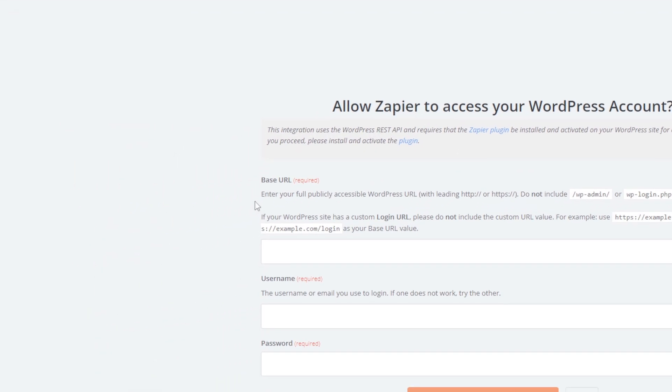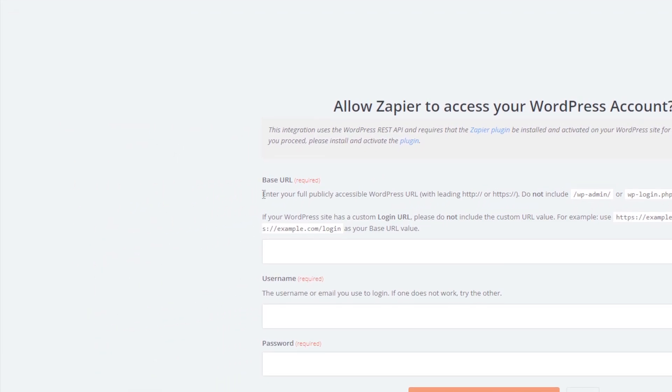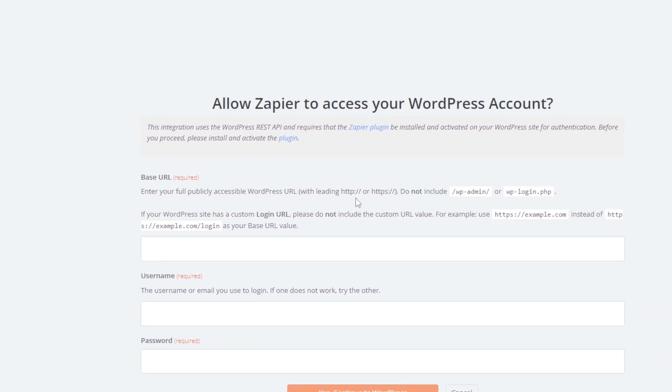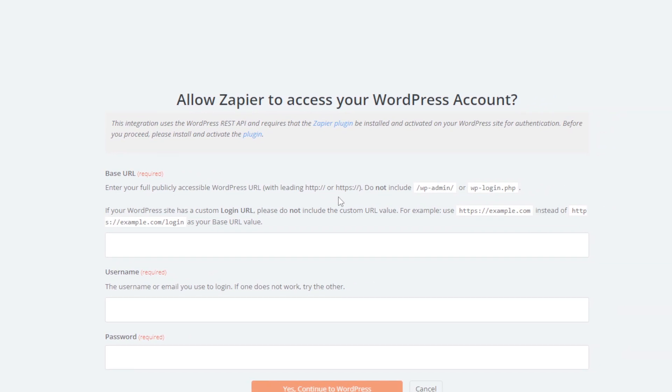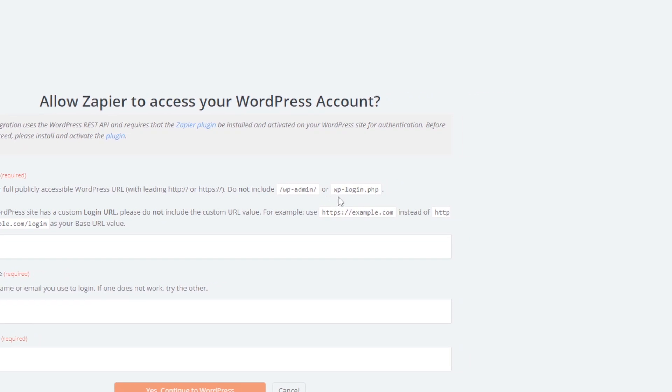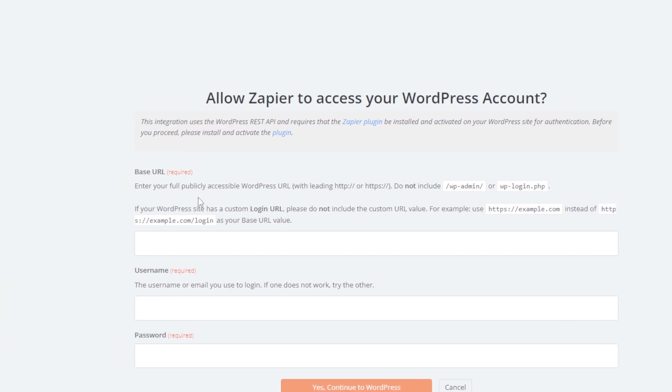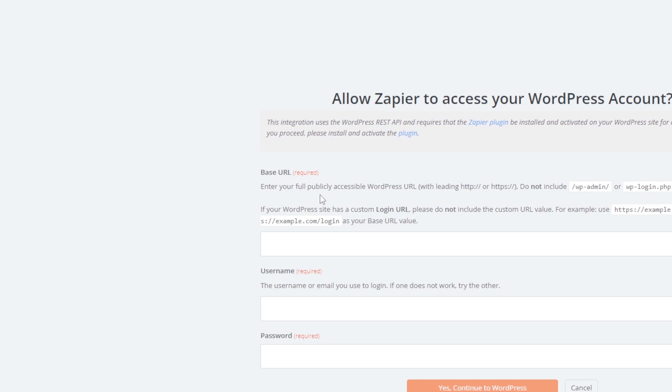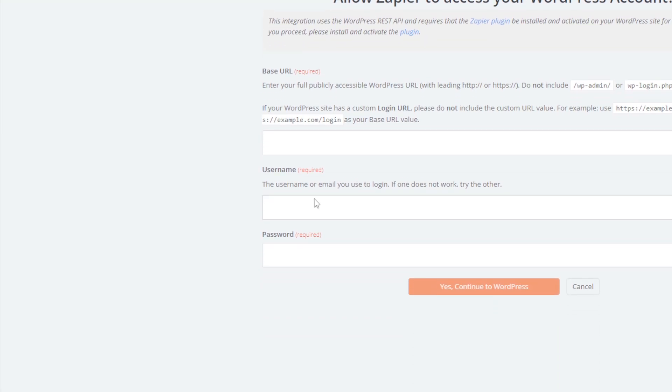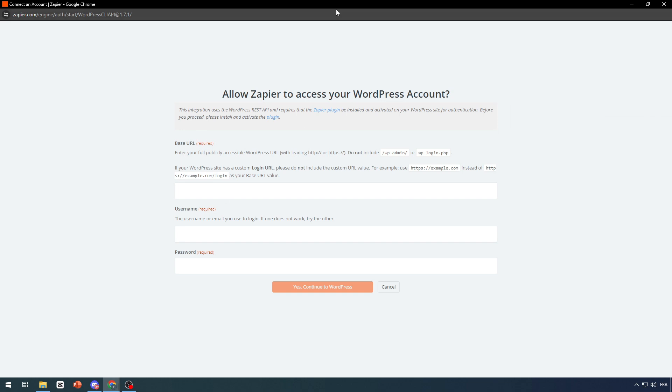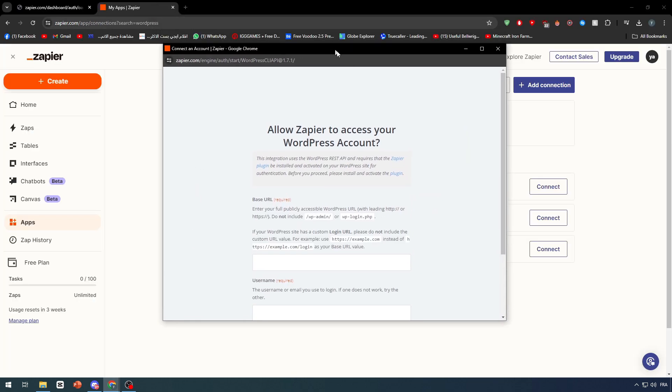Allow Zapier to access your WordPress account. Enter your full publicly accessible WordPress URL with leading https or http. Do not include /wp-admin or wp-login.php. If your WordPress site has a custom login URL, please do not include the custom URL value. For example, use https://example.com instead of https://example.com/login as your base URL value. Then you have to include the username or email you use to login. If one doesn't work, try the other. Then a password. This is what you need to add.